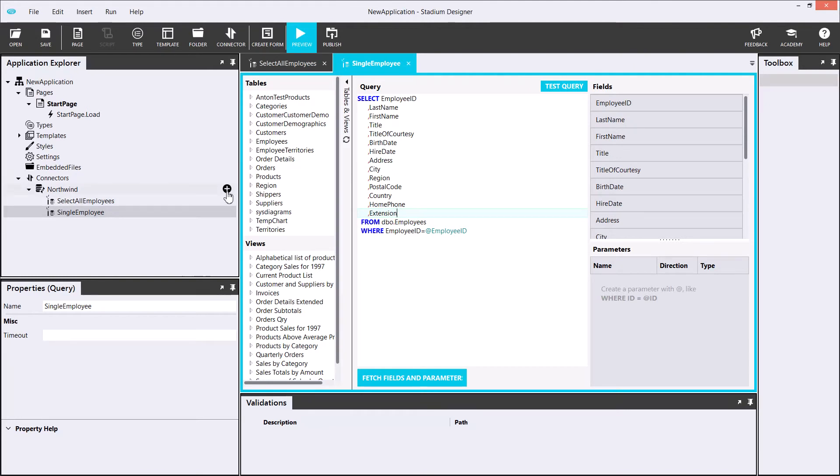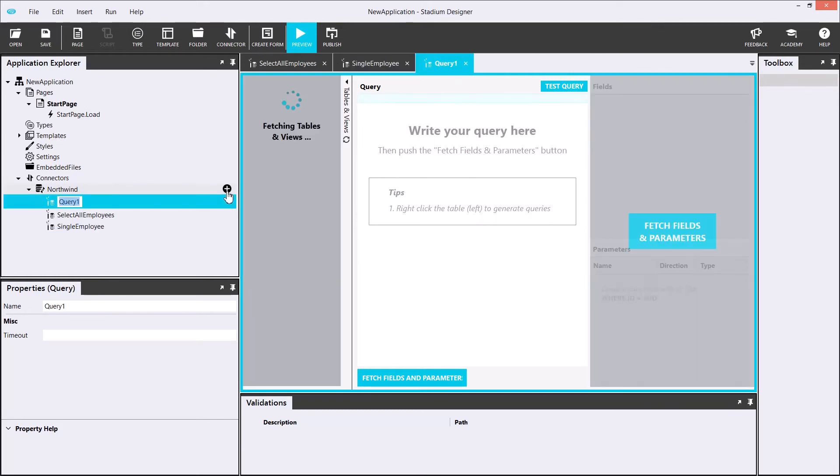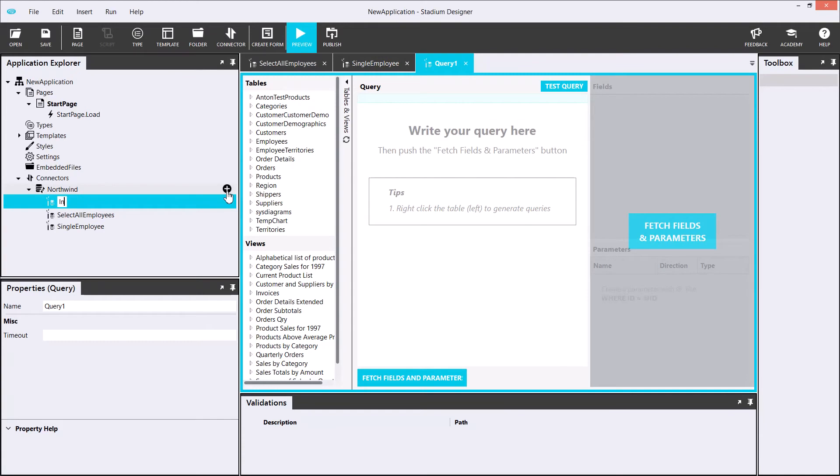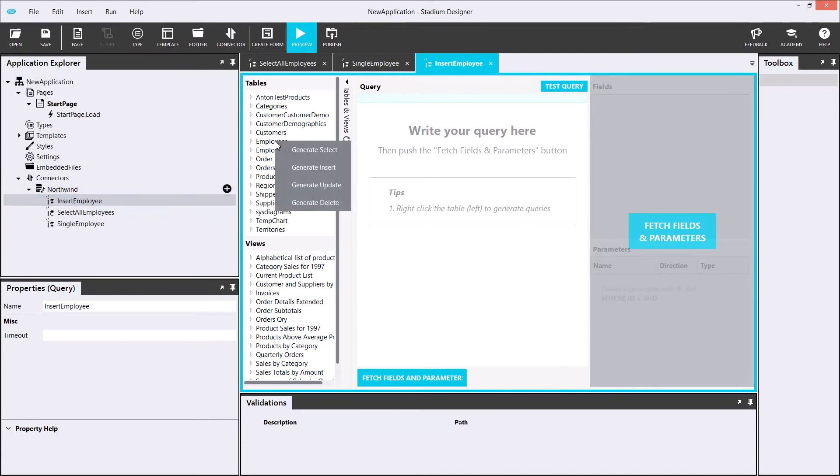Next, I'll add three more CRUD queries: insert employee, update employee and delete employee. I'll start with insert employee. For this app, we don't need the employee ID in it, and I'll also be removing it.